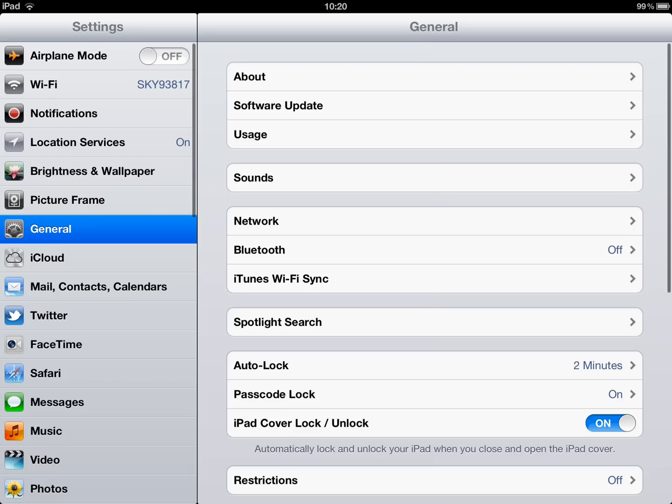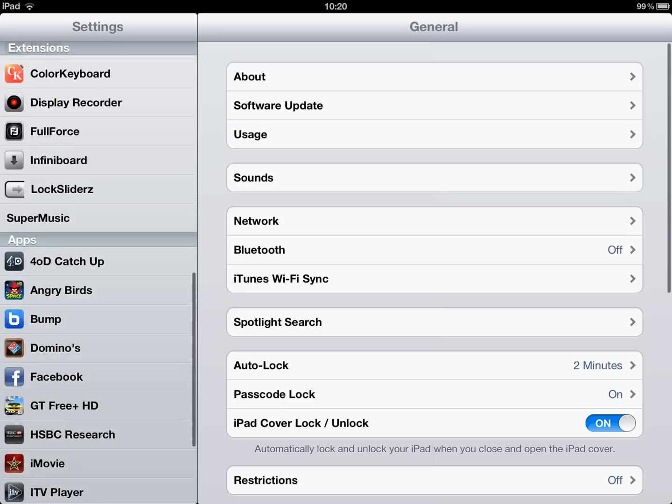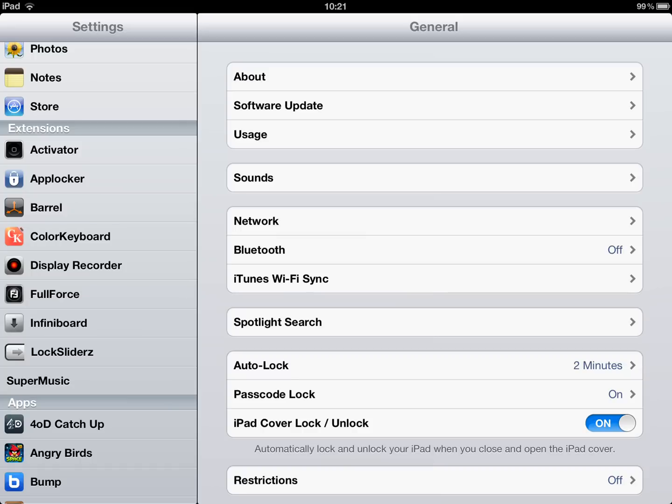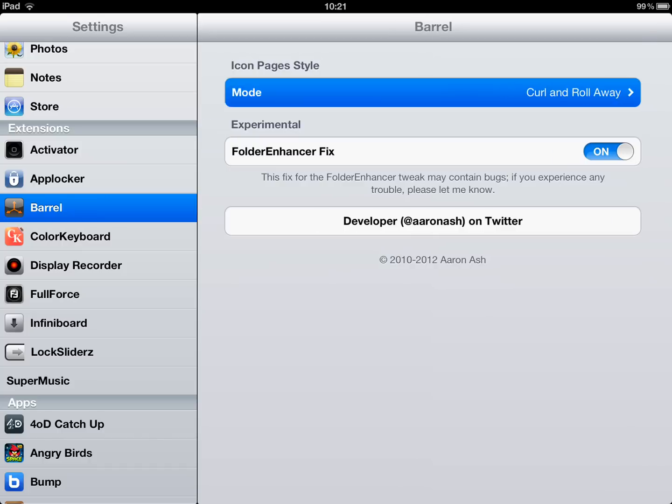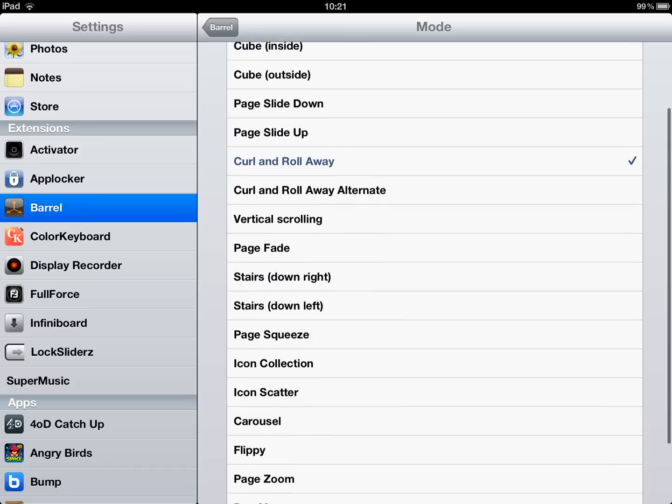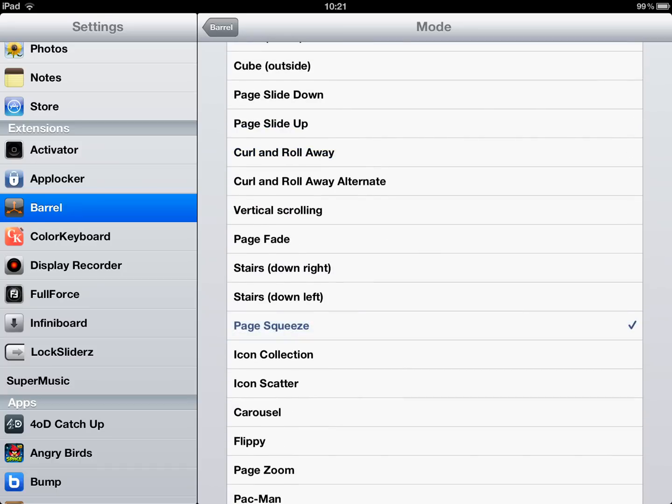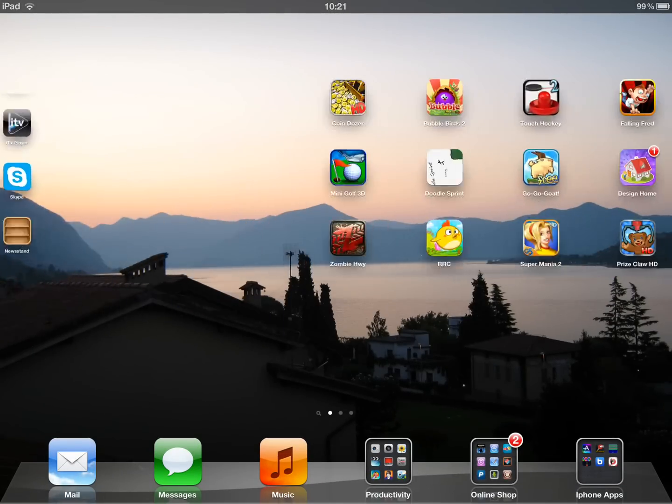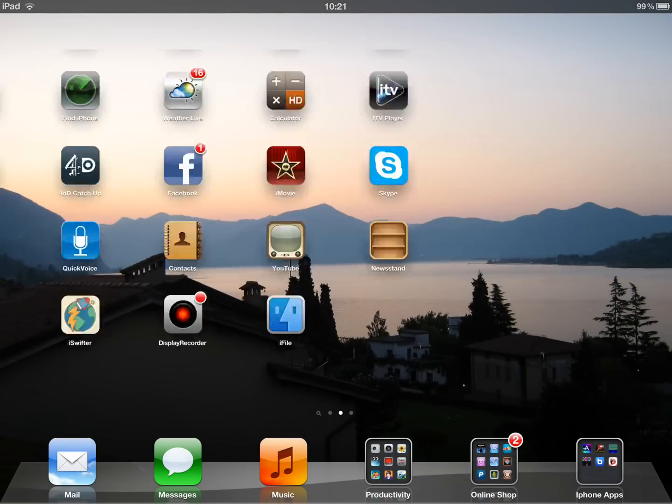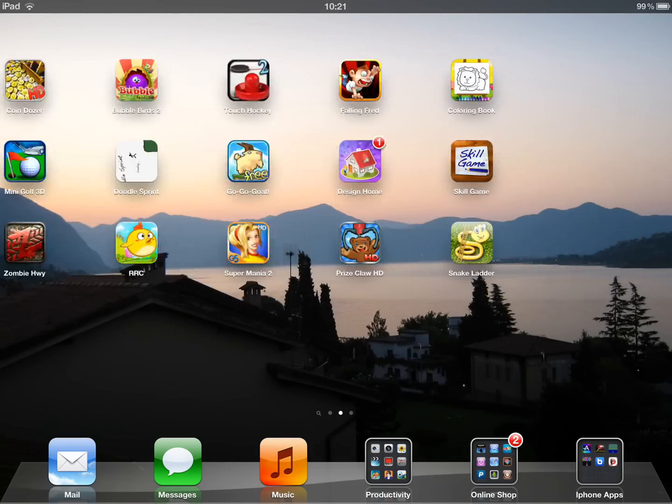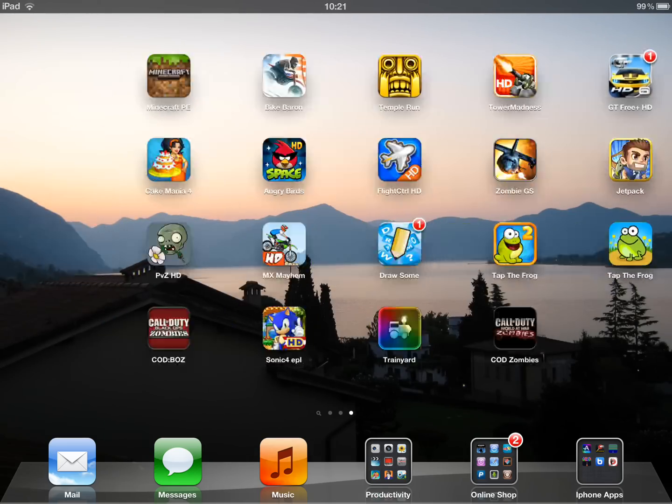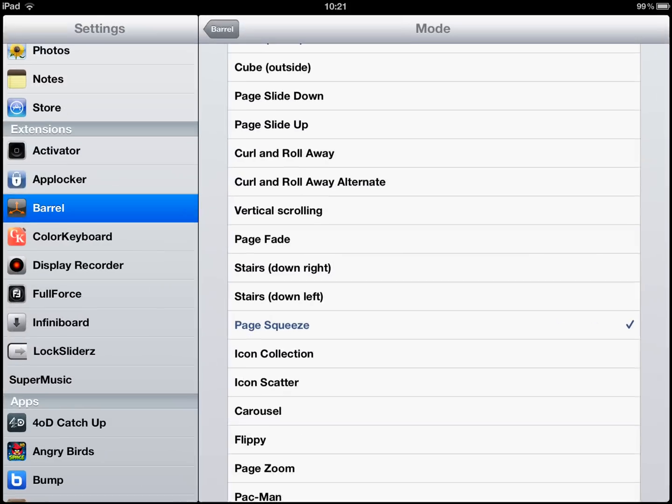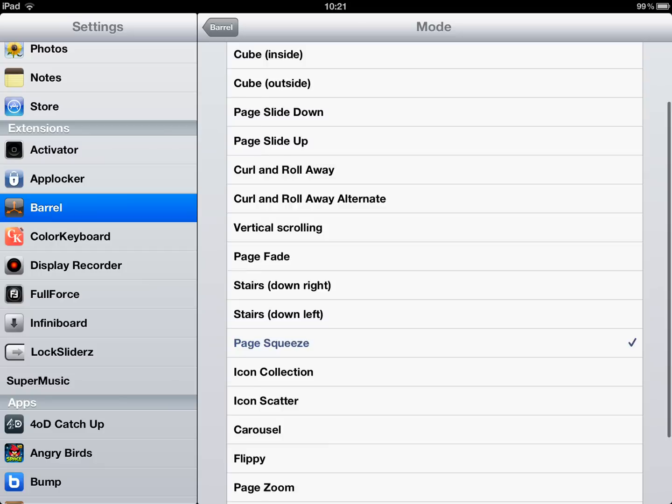So that's like Barrel look. And say you wanted, I don't know, page squeeze. Then you go off that. Look, it's all changed. Different settings. So it's pretty cool. You can have so many different settings, but I prefer curl on all the way. That's probably the best one.